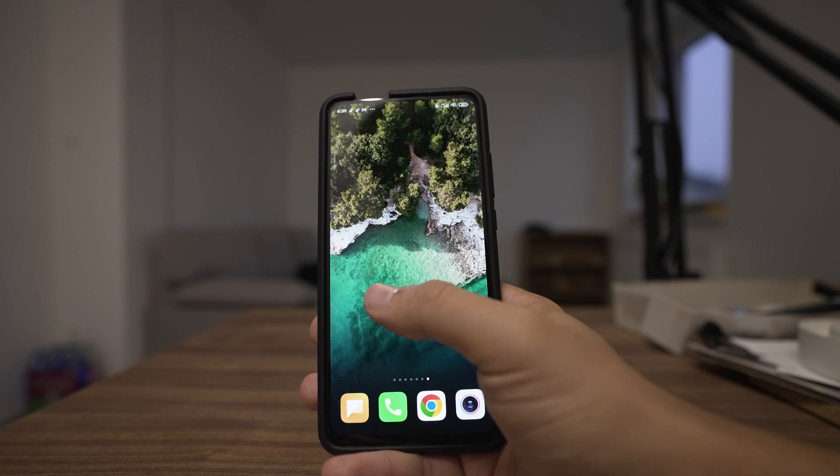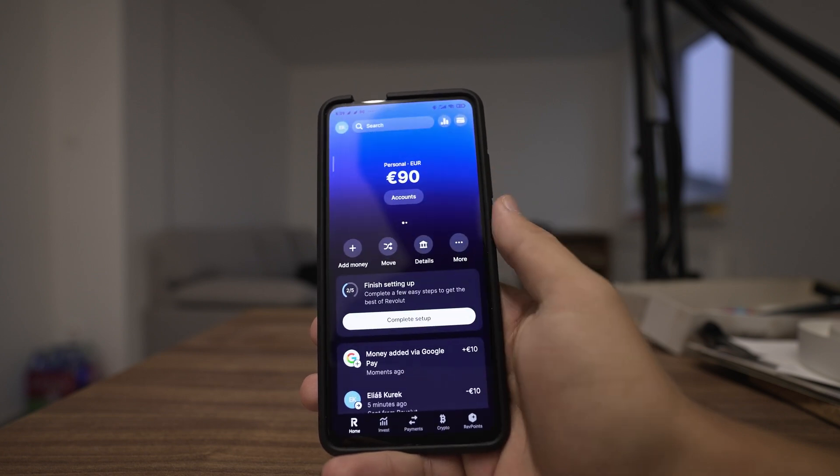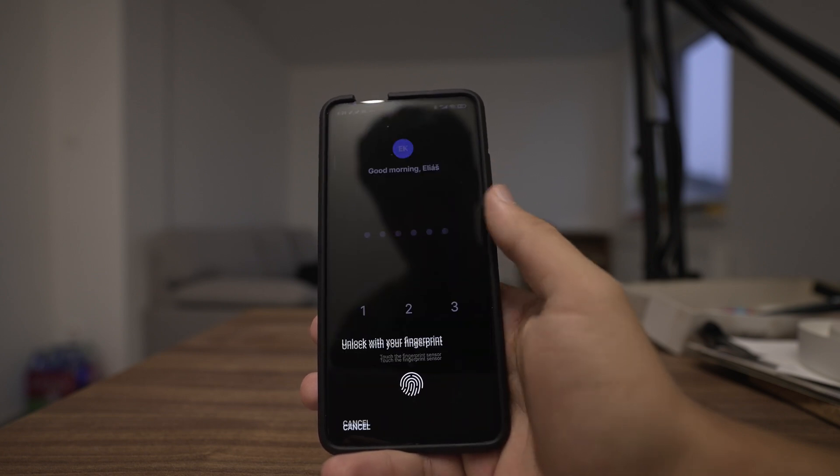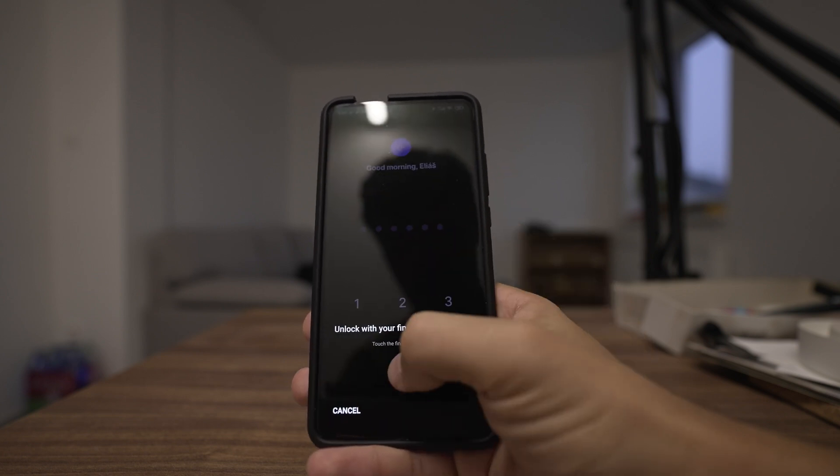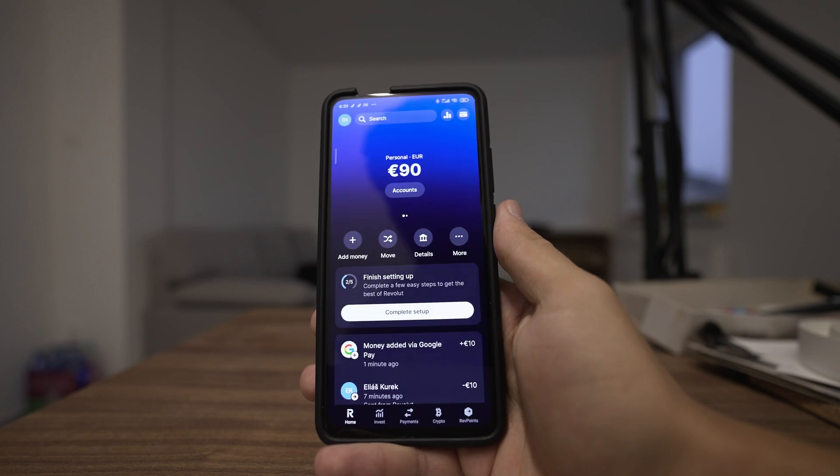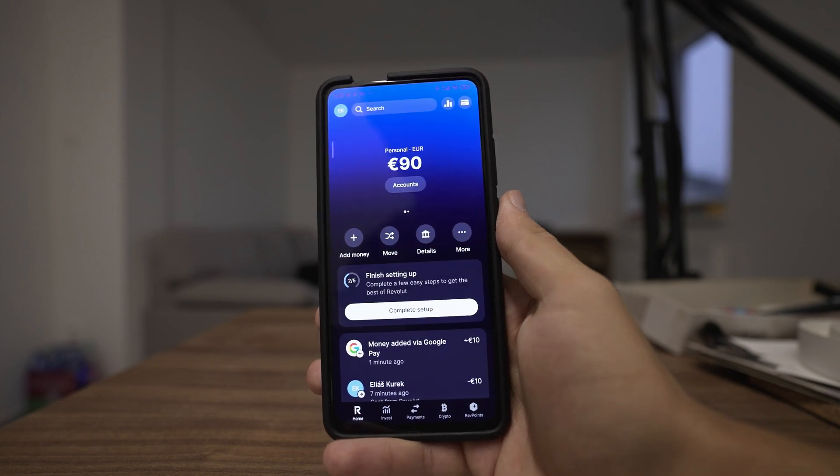This is actually pretty simple, so open up your Revolut app, use your fingerprint or pin to get in your app.